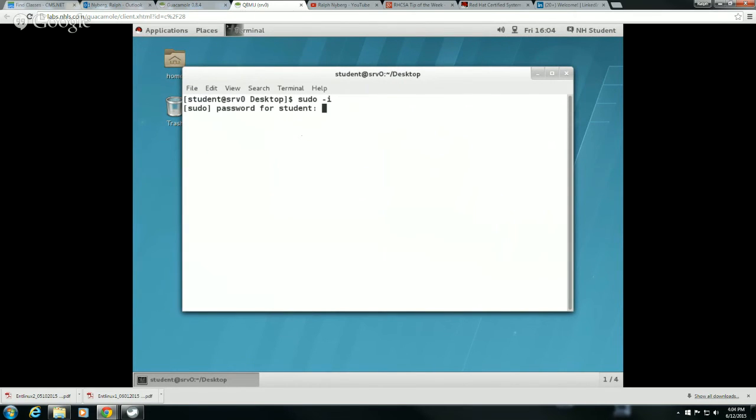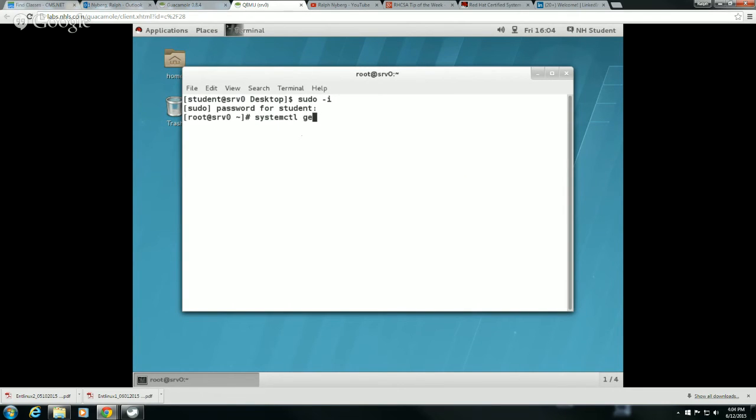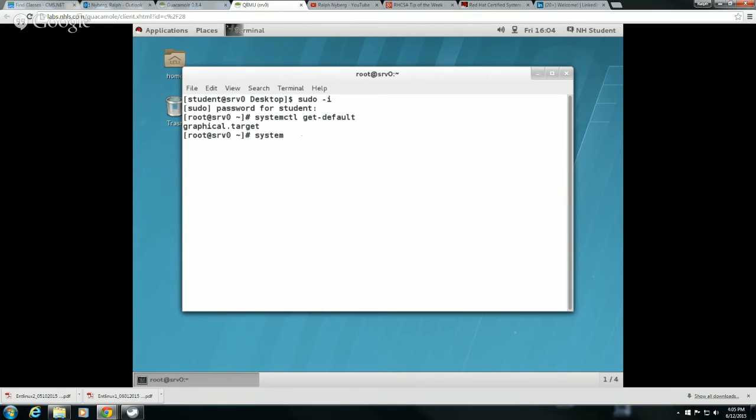When I run systemctl get-default here, if I do a systemctl and then say get-default, you'll see that the default is graphical target.